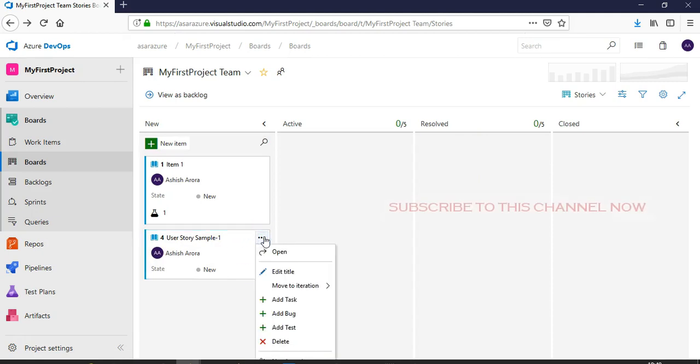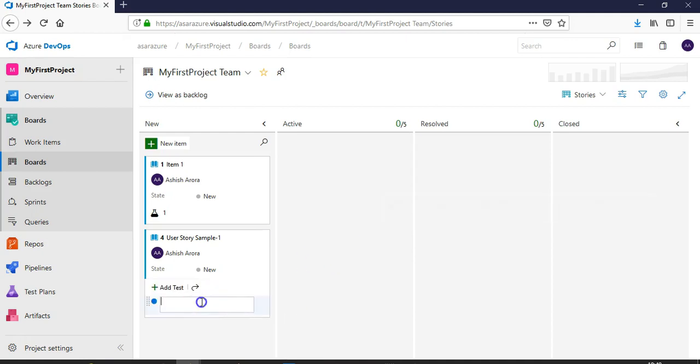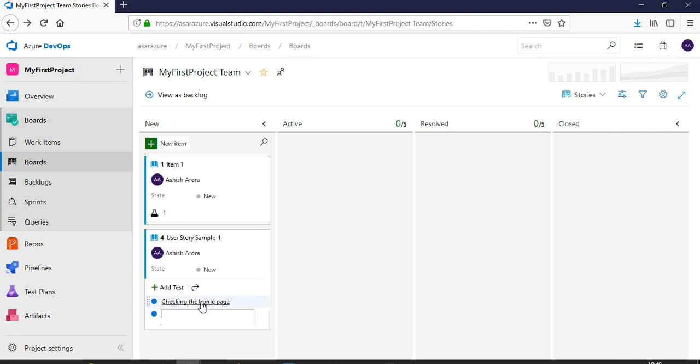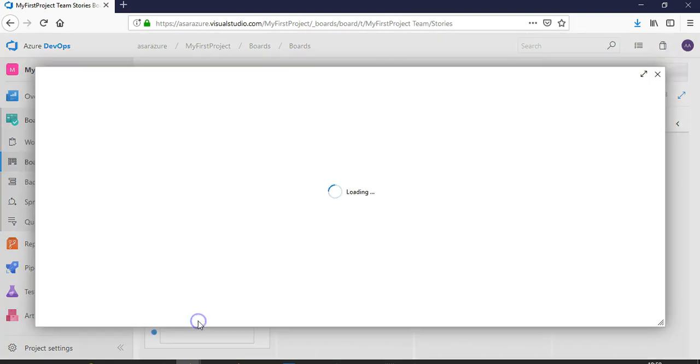You click on it and let's say you're checking the home page. It's a test under this user story - check the home page, hit enter. So this is the inline test that you have created under this user story. You click here and you will go to this inline test.